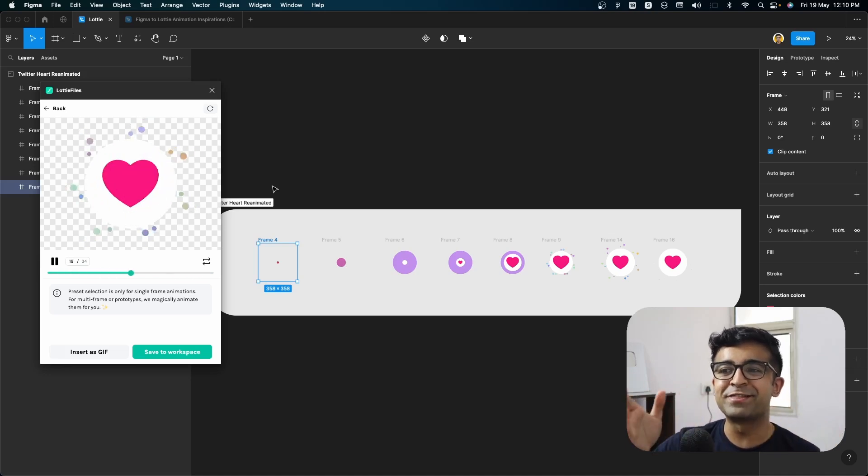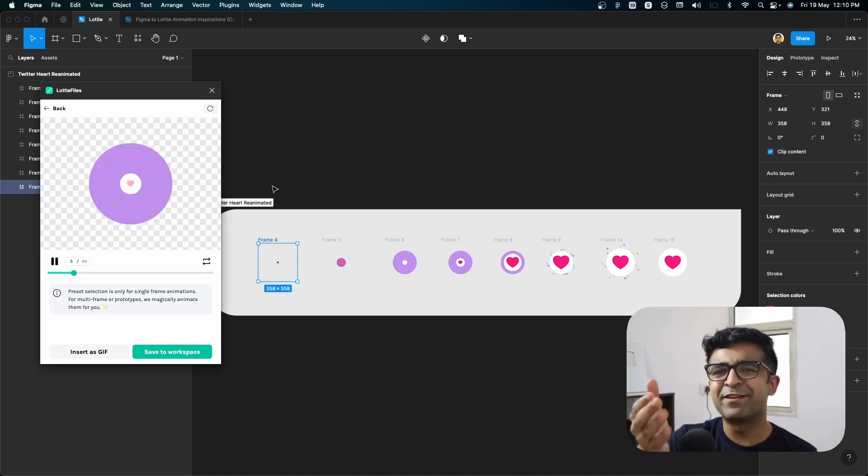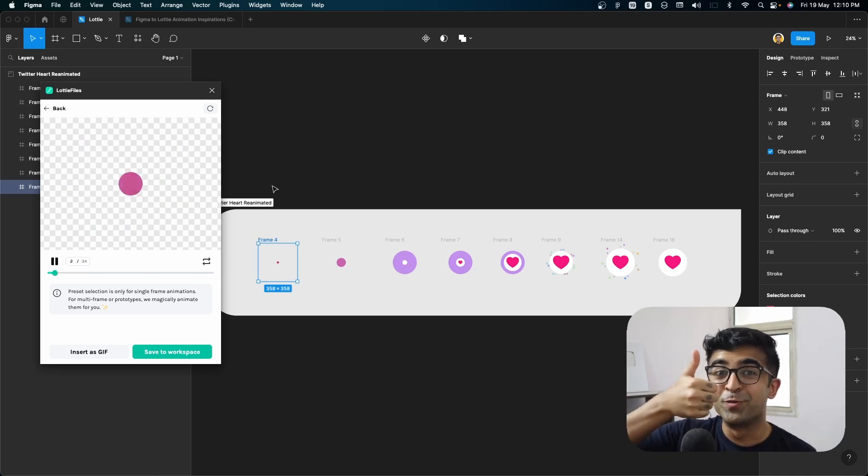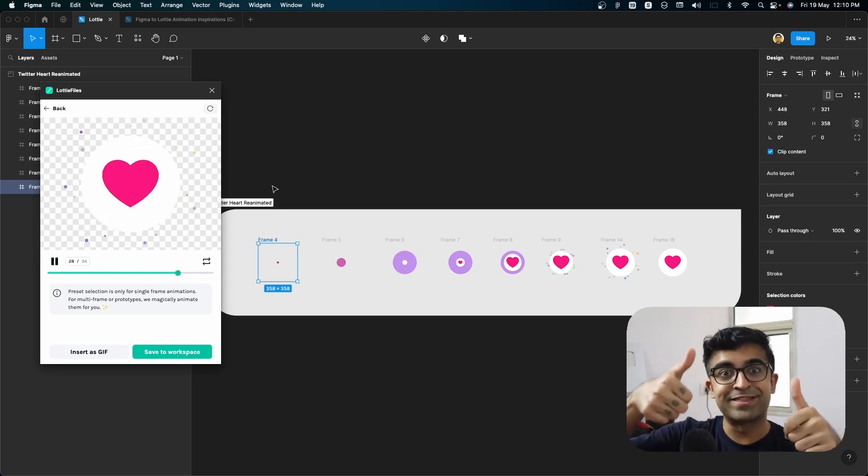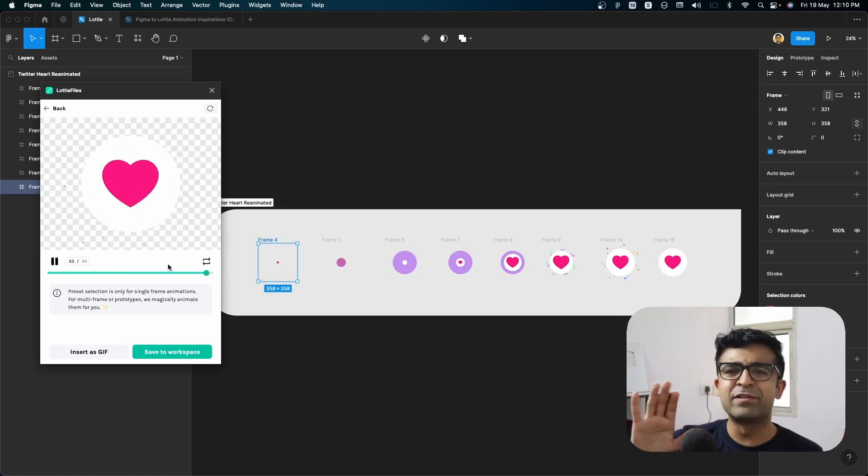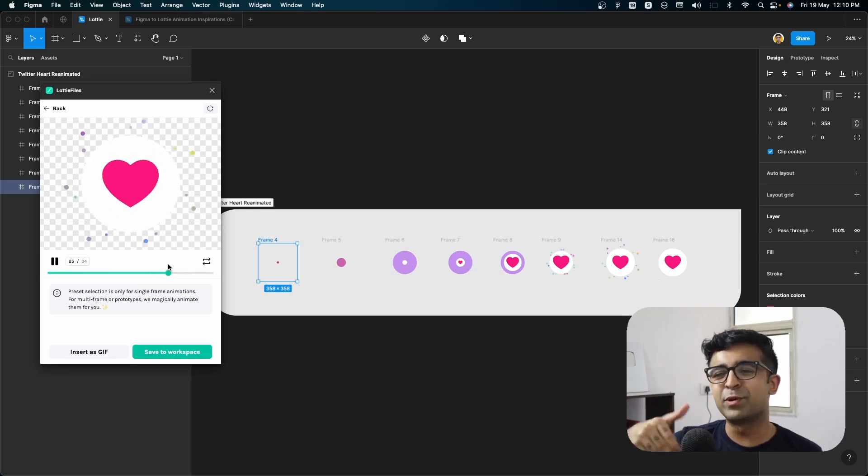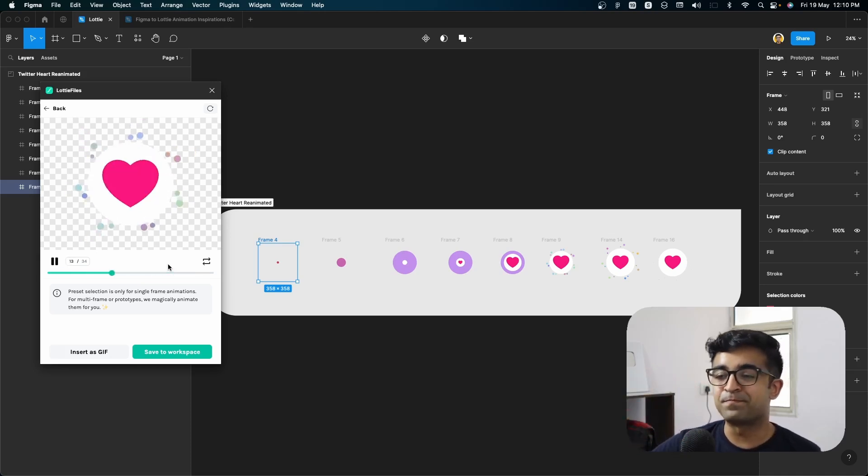Today we will be recreating this Twitter heart animation that you see on Twitter, even now on YouTube with a thumbs up. So hit that thumbs up. I'll be providing relevant files in the description so you can follow along and do the same as I am.